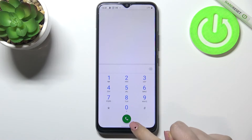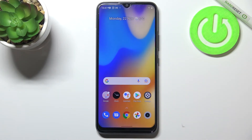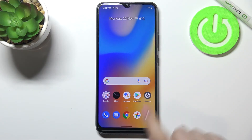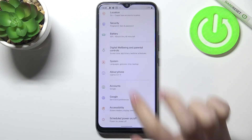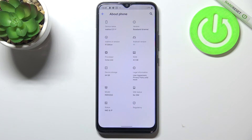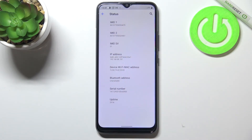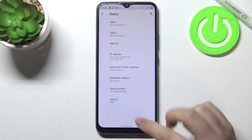Let's get back and let me show you another way to check those numbers, in case the secret code won't work. We have to enter the Settings, then scroll down and find 'About Phone'. Here we have to tap on 'Status', and as you can see we've got both IMEI numbers for both SIM slots and of course the serial number of this device.